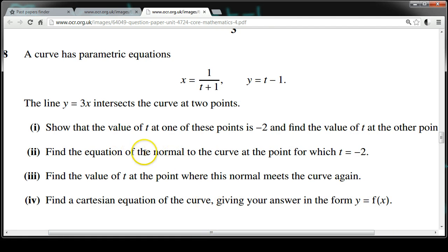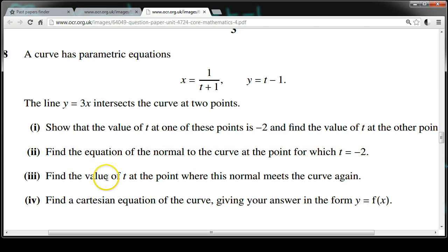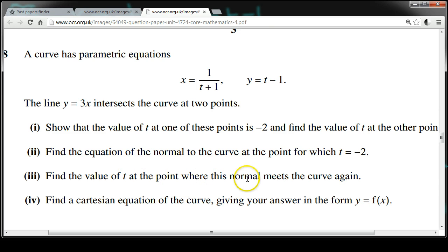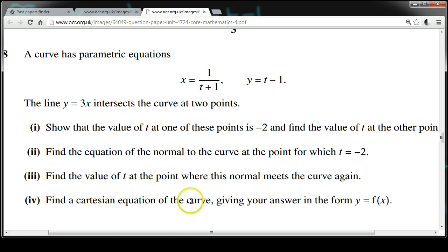Find the equation of the normal to the curve at the point for which t equals minus 2. Find the value of t at the point where this normal meets the curve again. Find a Cartesian equation of the curve, giving your answer in the form y equals f of x.